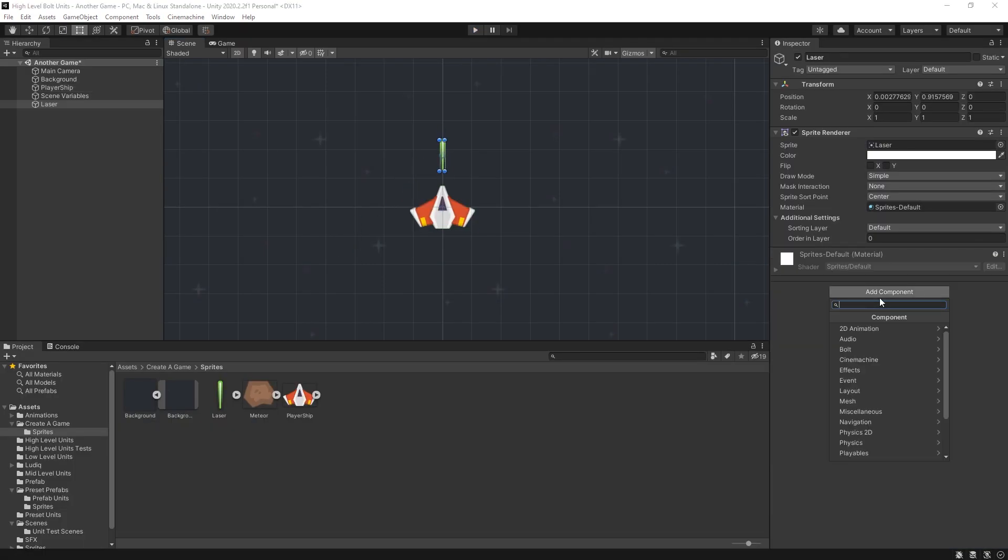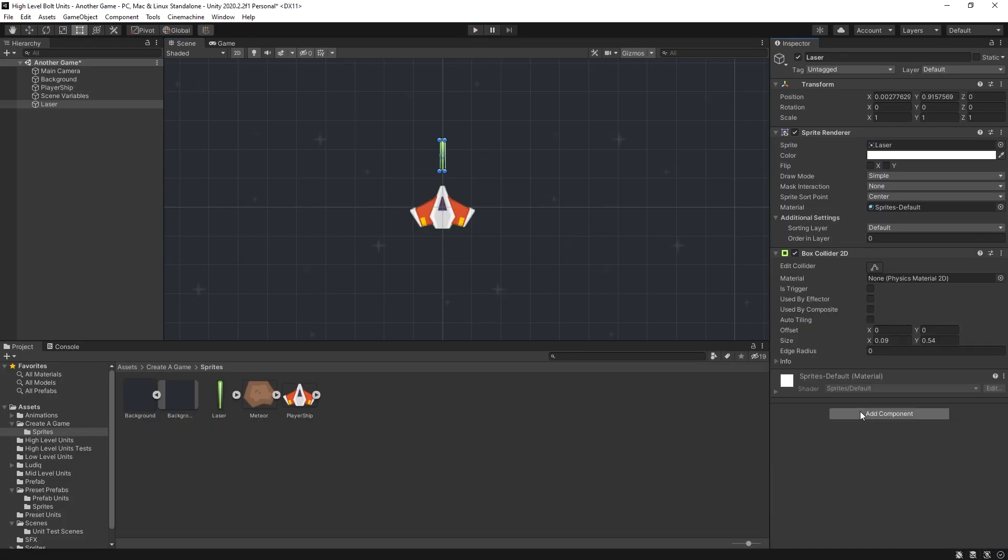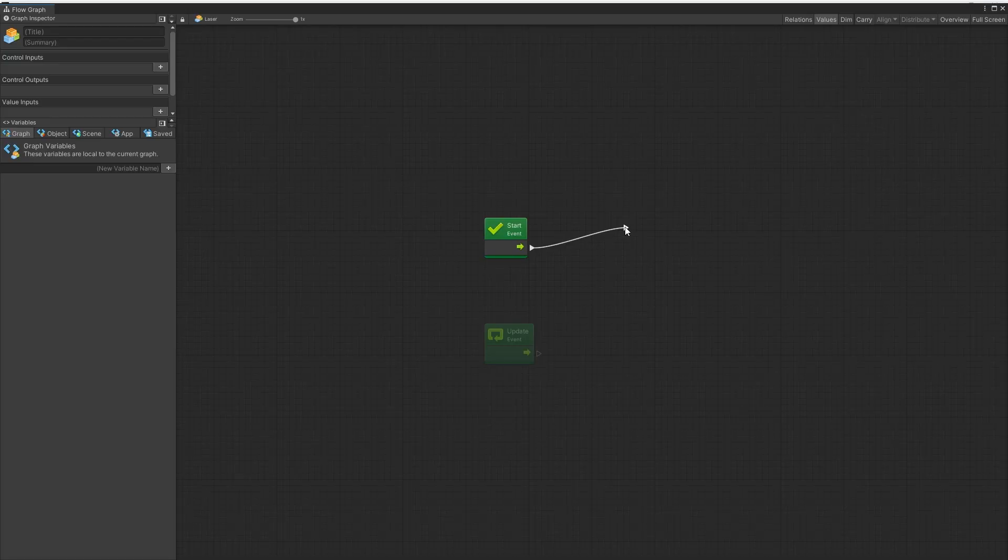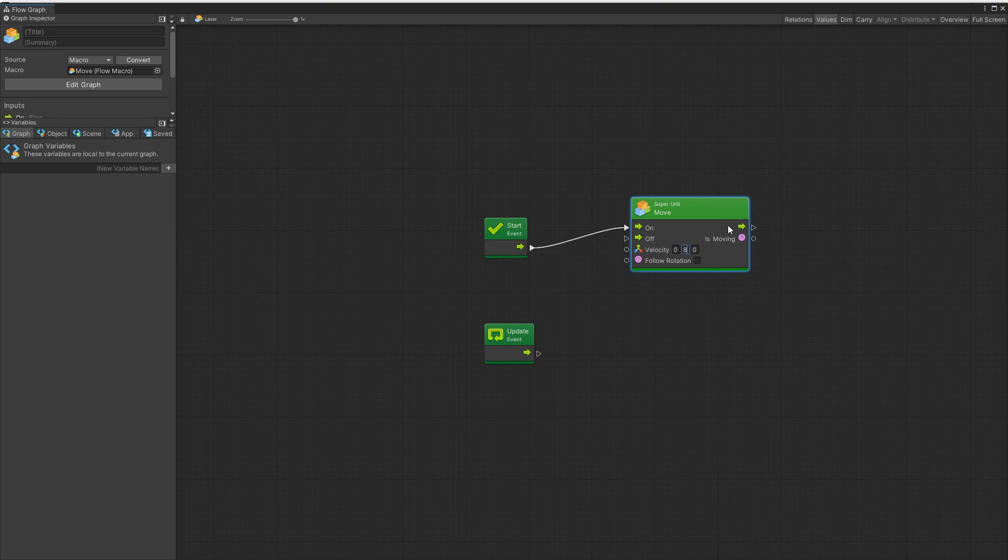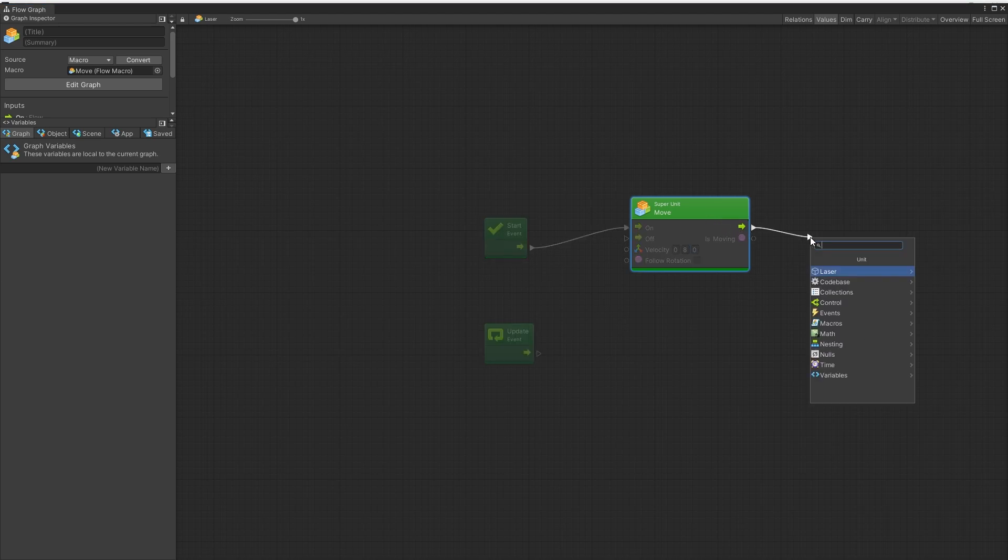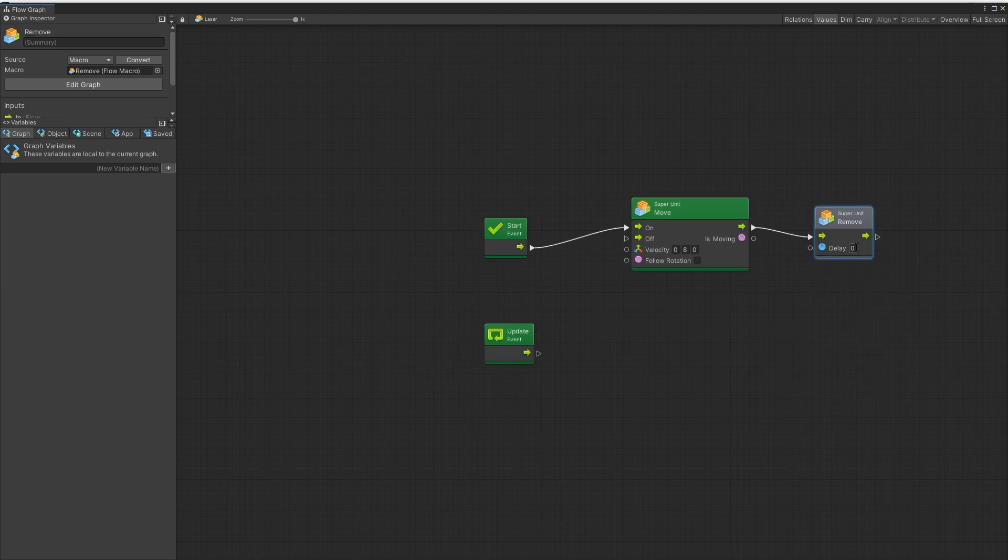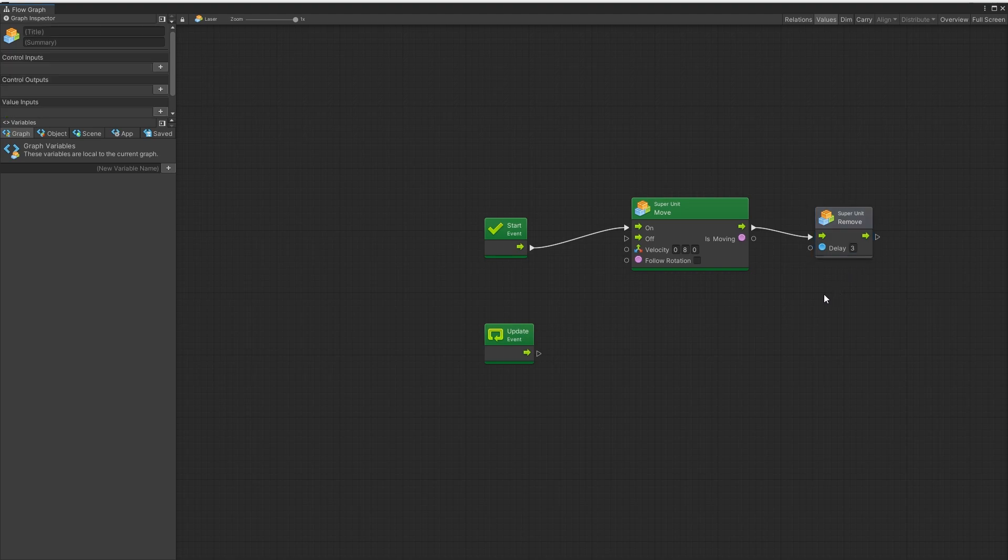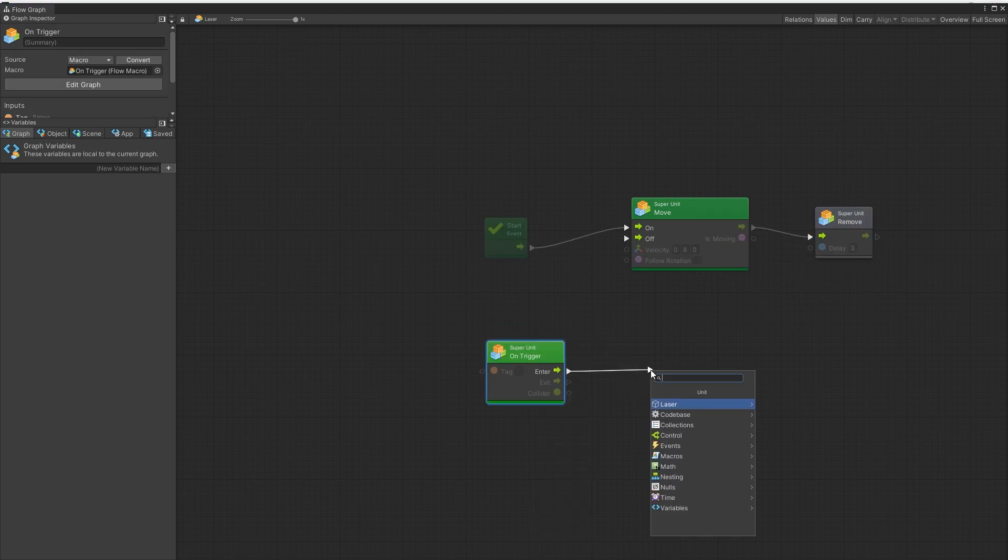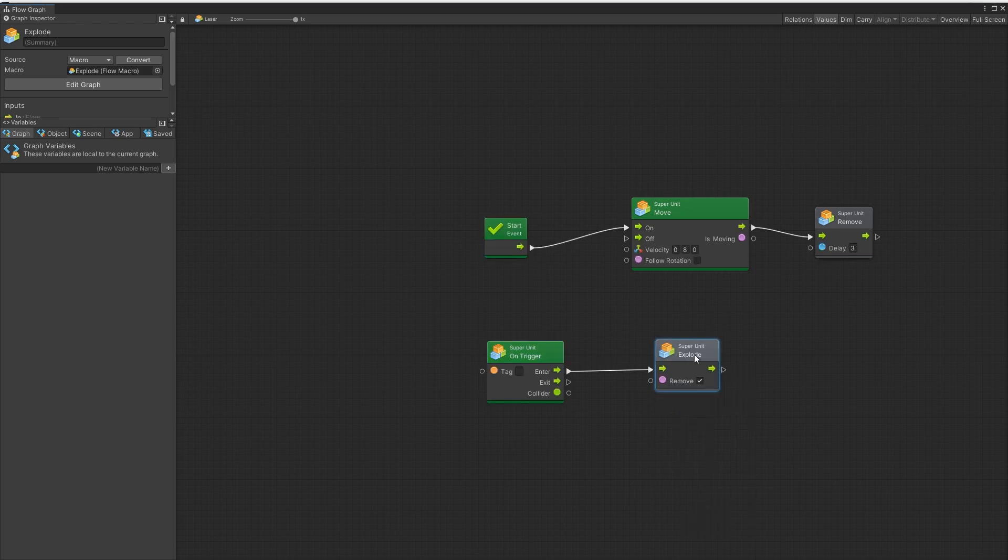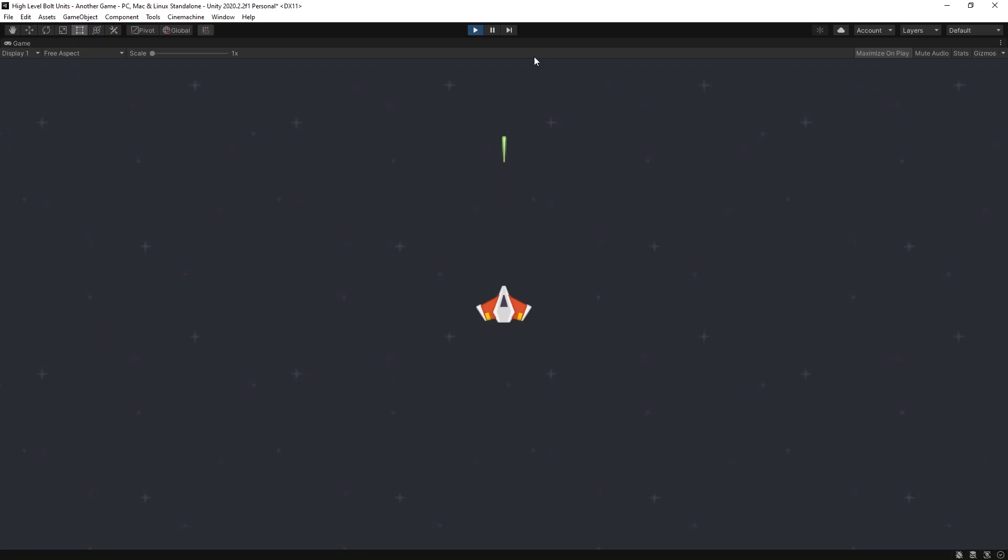Next let's add a laser. So for the laser we'll add a box collider as well. Add a flow machine. On start I want the laser to move at a constant speed so I'll use a move unit. Set it to 8. And after we start moving I'll add another unit. Remove with delay of 3 seconds. Add another unit on trigger. And whenever we enter a trigger I want the laser to explode. So now the laser is just moving forward.